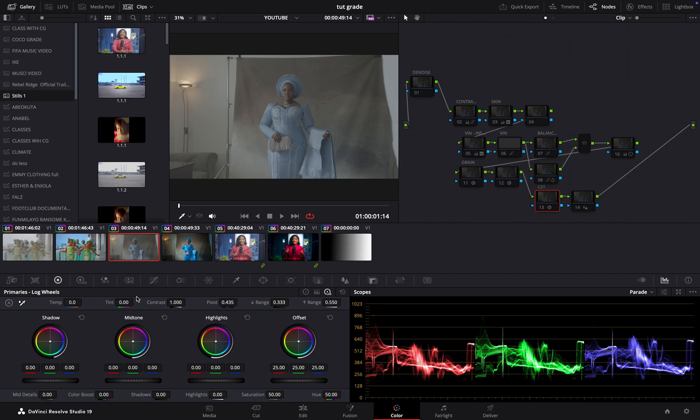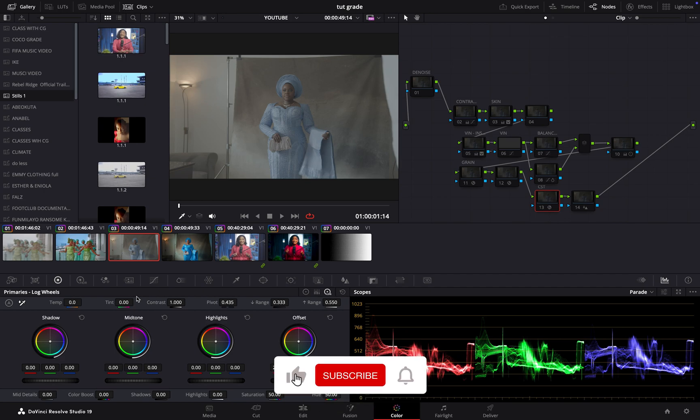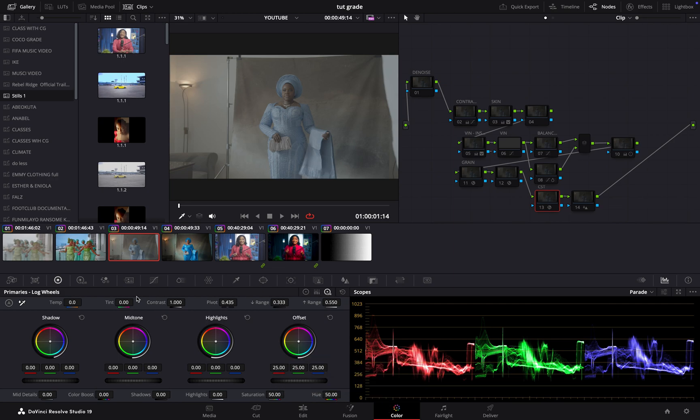Welcome back to the channel, Growing Colorist. Today we are diving into a question that every Resolve user faces: Are you making the right choice between primary and log wheels?